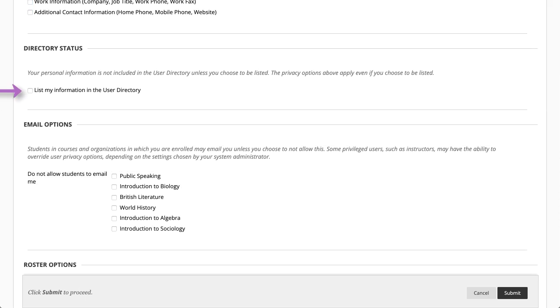You can also include your personal information in the user directory. The user directory makes contact information available to anyone logged into the system.